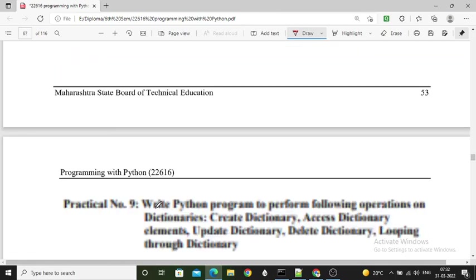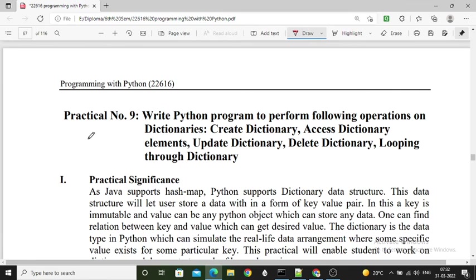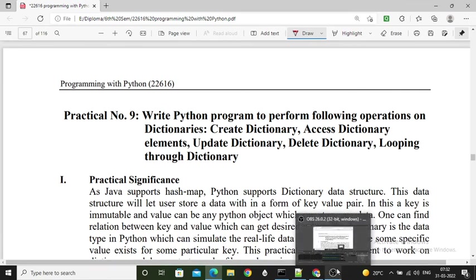This completes practical number 8. We will see practical number 9 in the next video. Please share this video with your friends so they can easily understand the Programming with Python subject. Thank you.